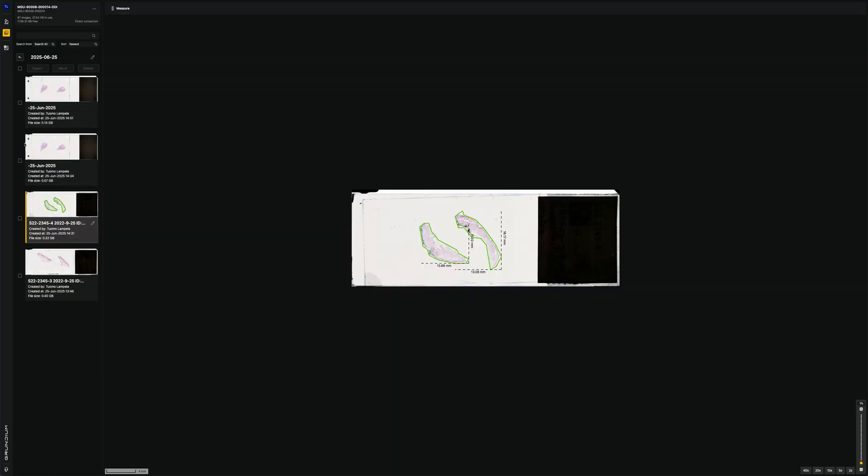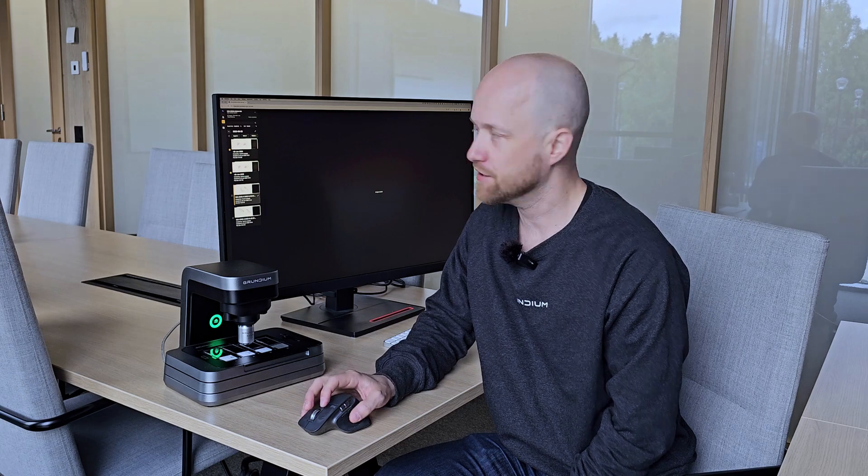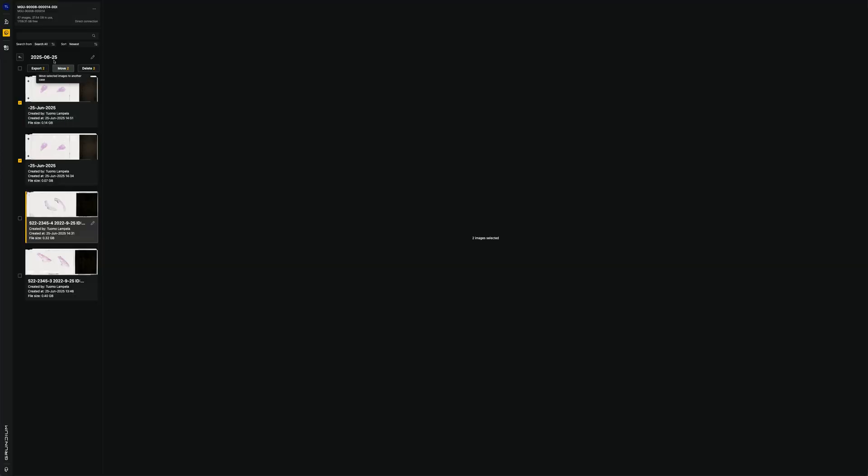And then we can also move the images from cases to other cases. So that's easy organization. And we can also rename case names. These features provide a lot more easy organization to your image management.